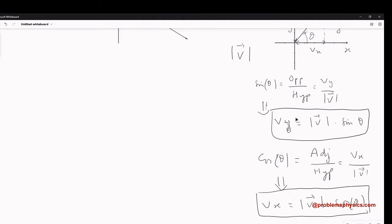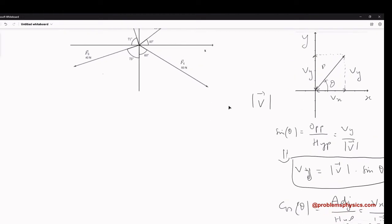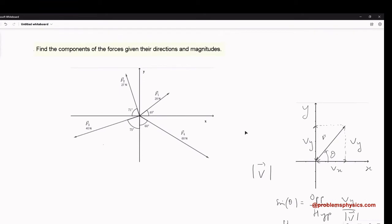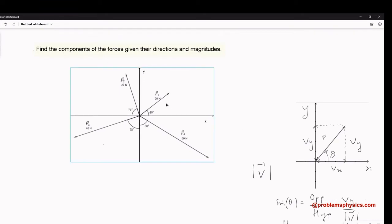So Vx and Vy — these are the formulas we are going to use to find the components of F1, F2, F3, and F4.